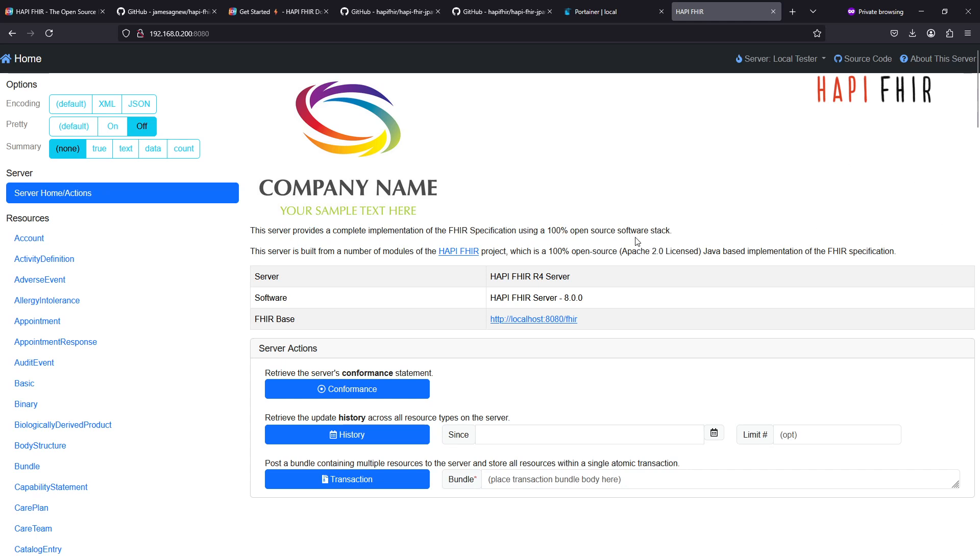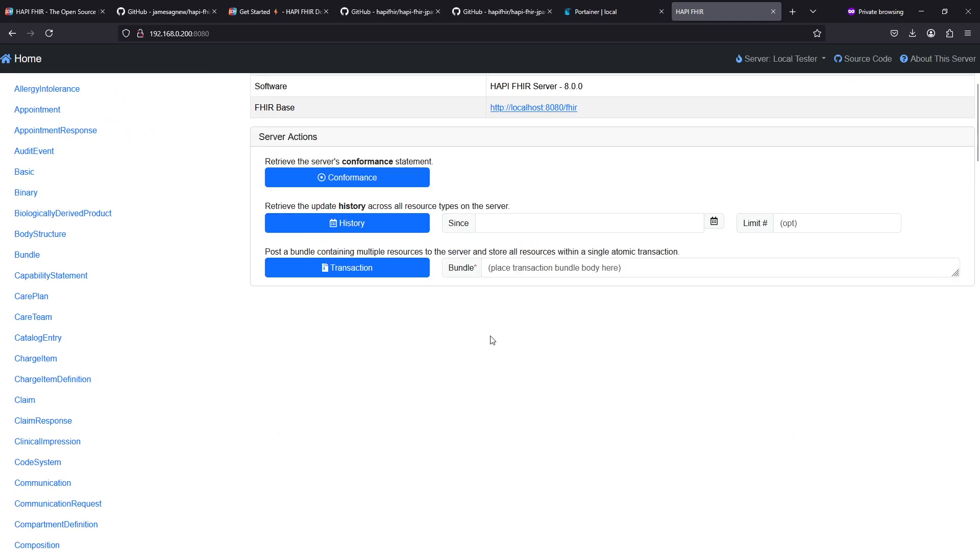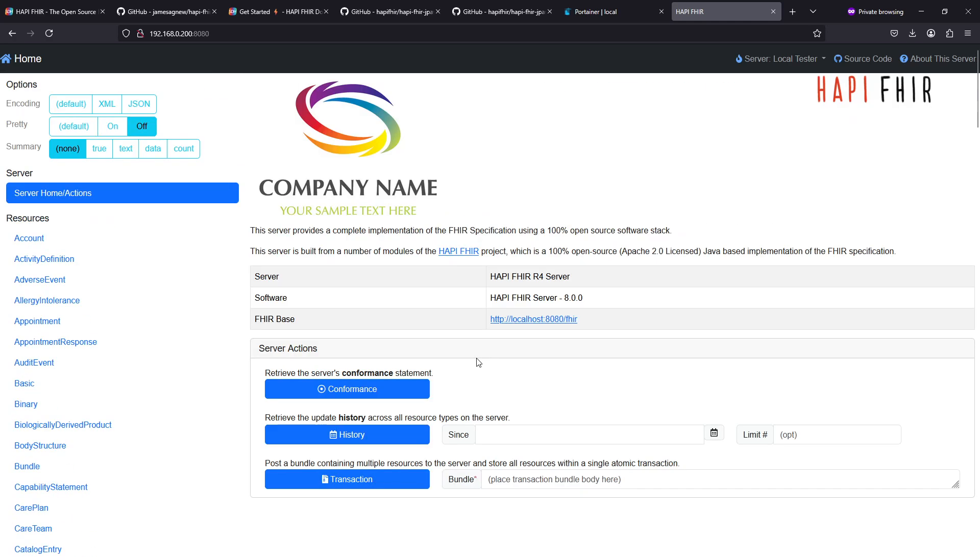I hope I will make a next video where we will be posting some FHIR resources into the server, so stay tuned for that. Hope this video was helpful. If you found it useful please give it a thumbs up, so thanks for watching.